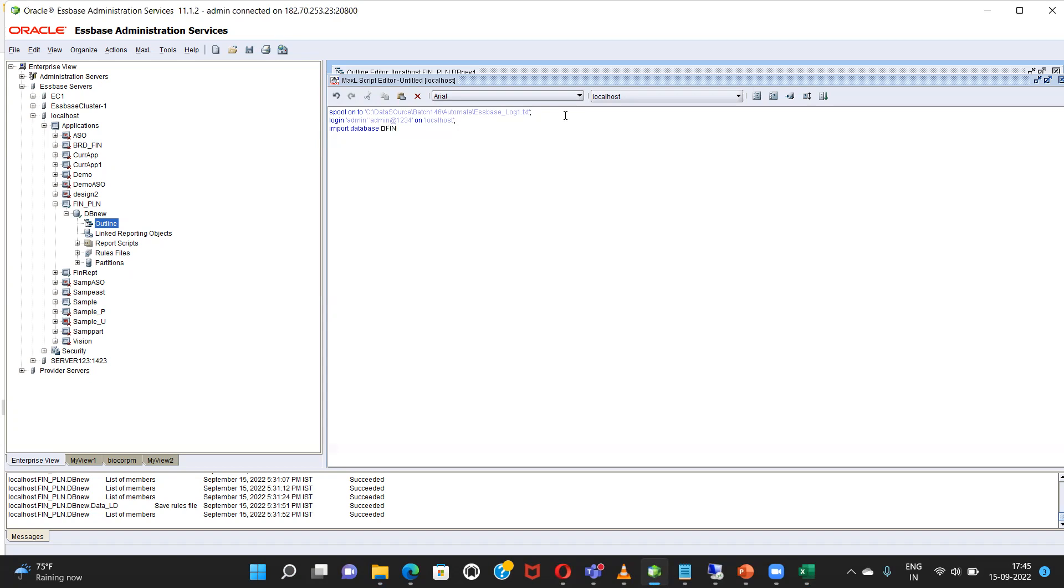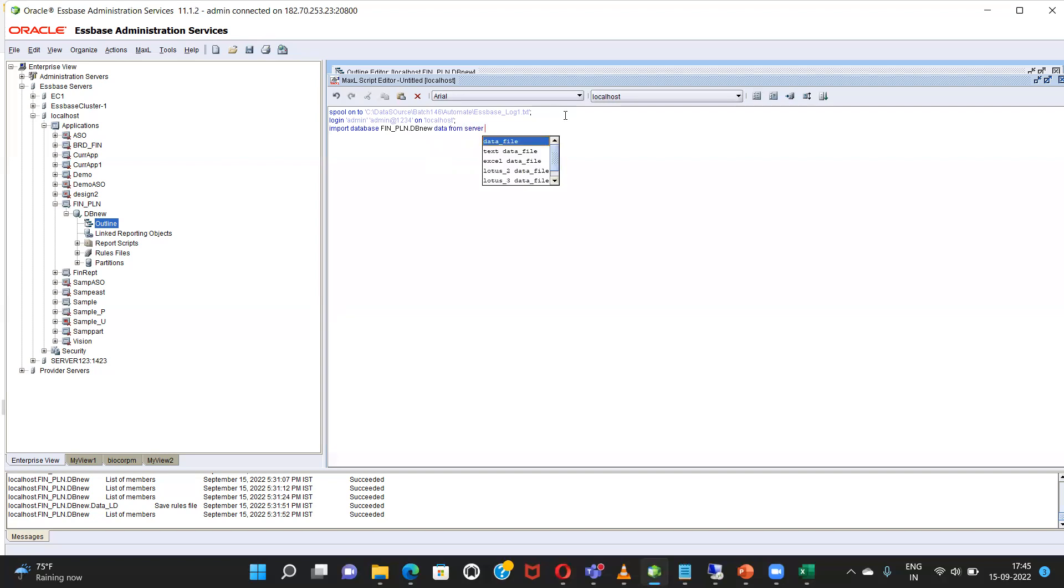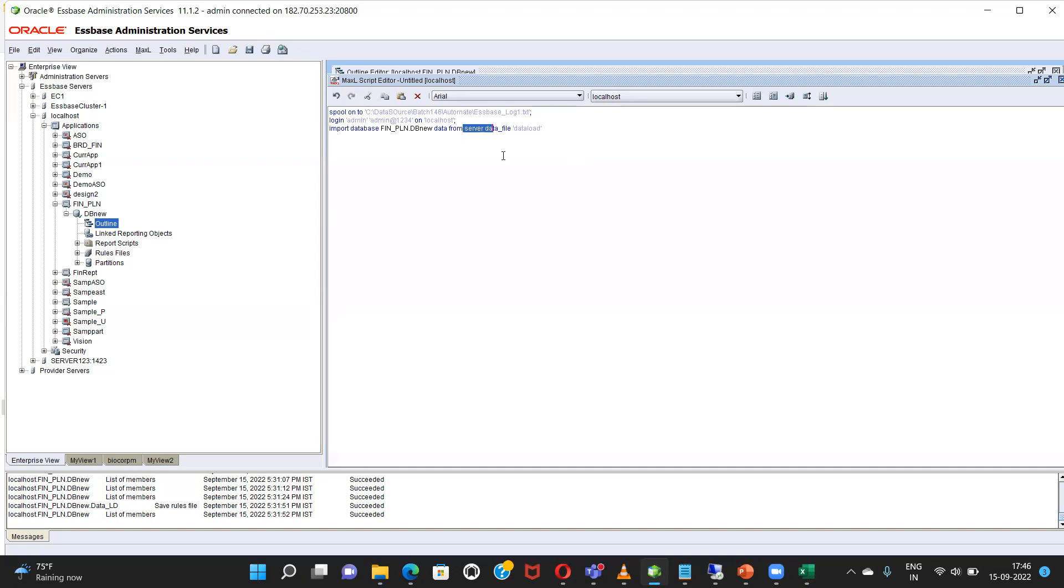Name of my application, pen underscore planning. Name of my database is db new. Data from server, data underscore file. Data load. So as I'm writing server over there that's why I went to my remote desktop and pasted a file from my local drive.